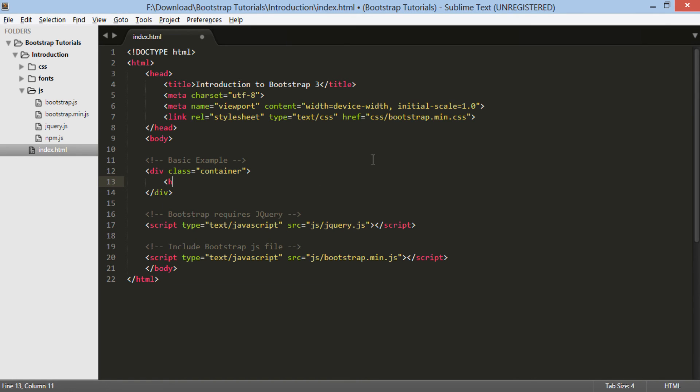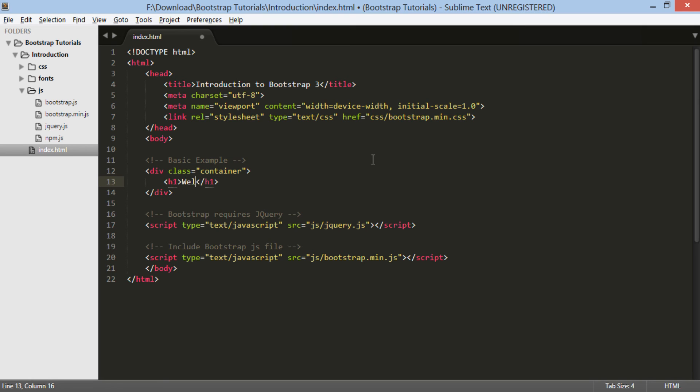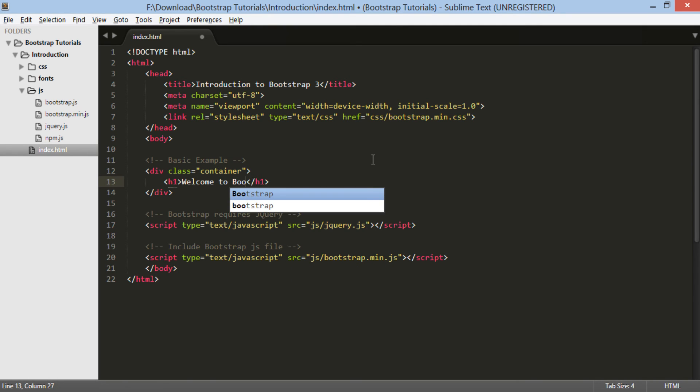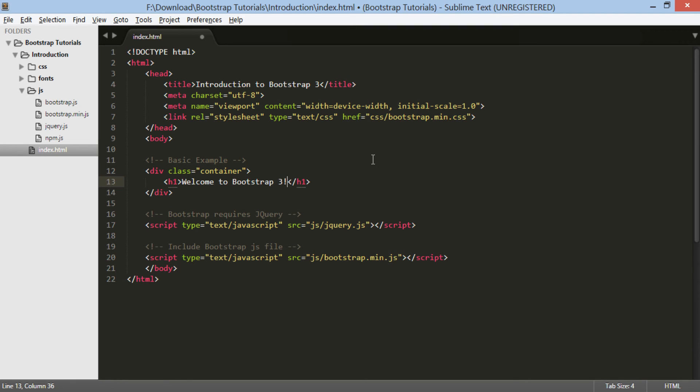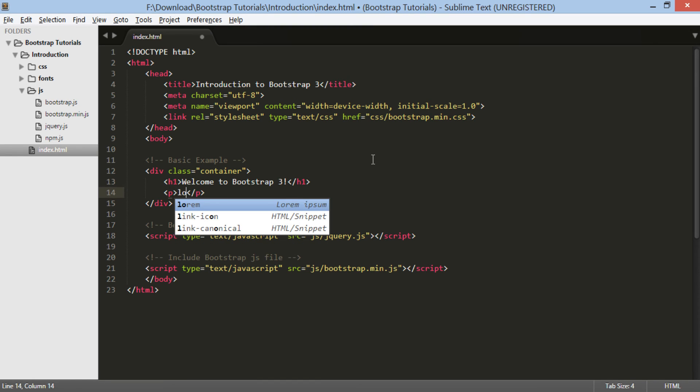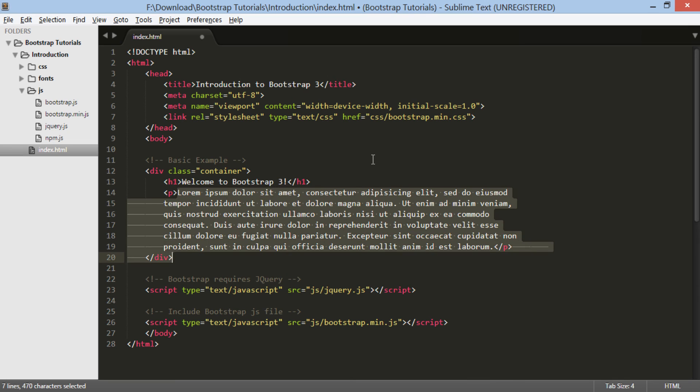Under the div element, create an h1 heading saying welcome to Bootstrap 3. Below the h1 heading, let's add a paragraph. Type lorem and do a control space. Sublime Text will include lorem ipsum paragraph for us, thus saving our typing.